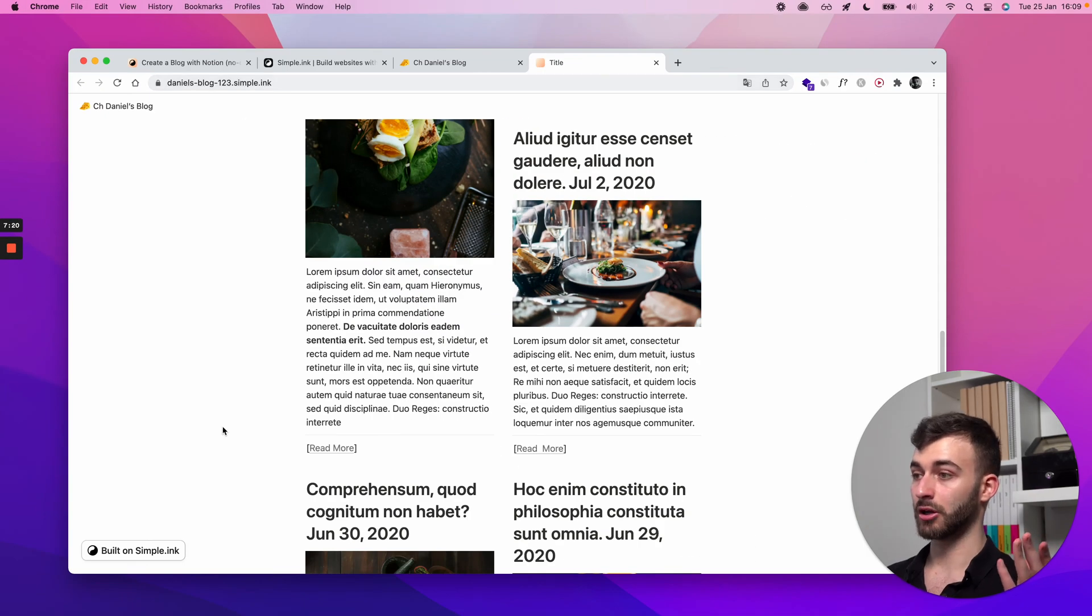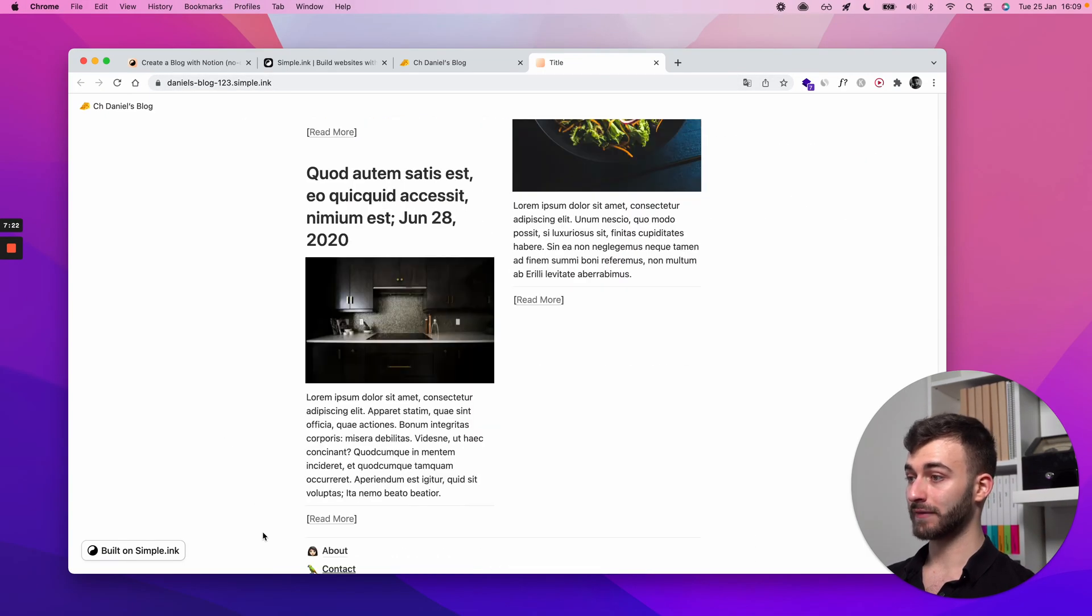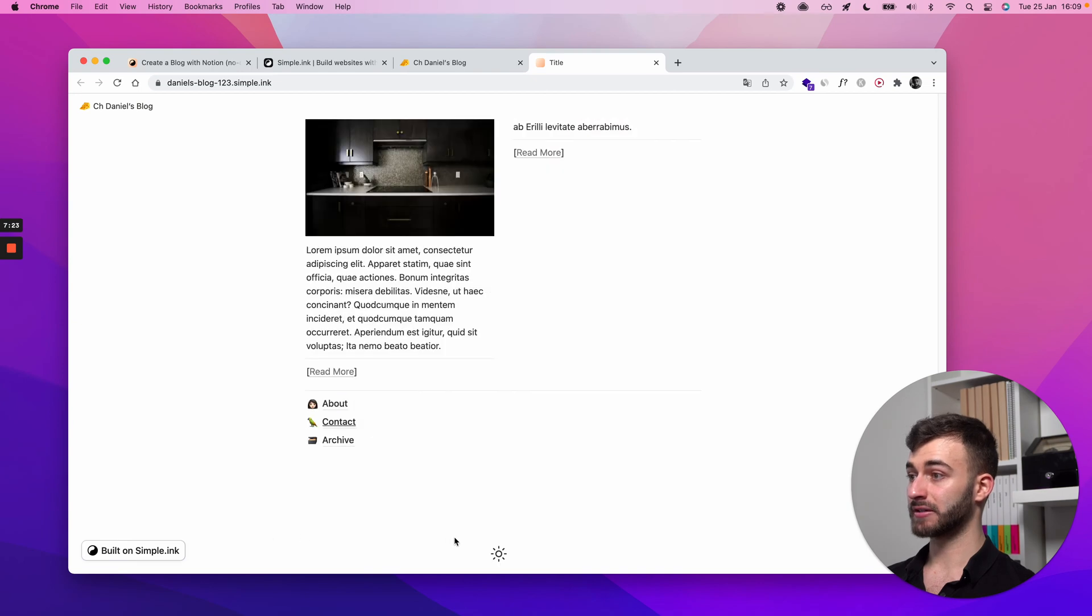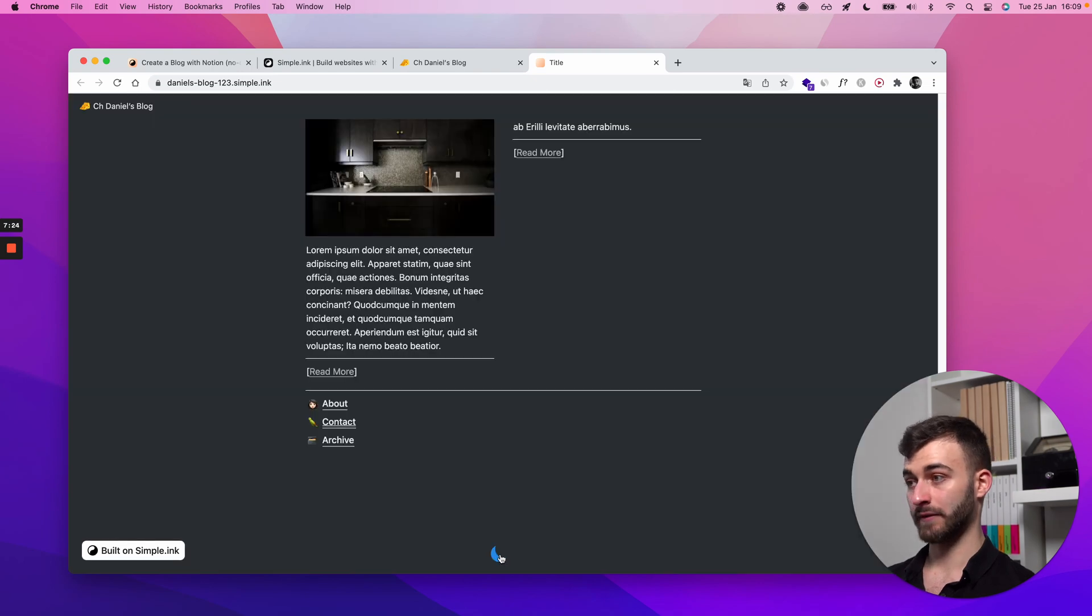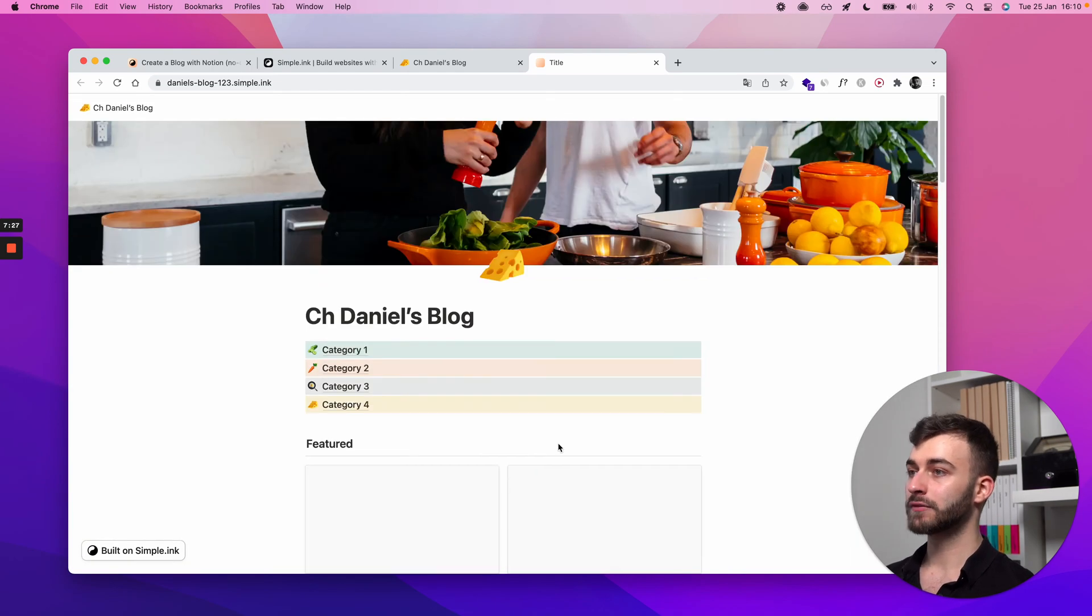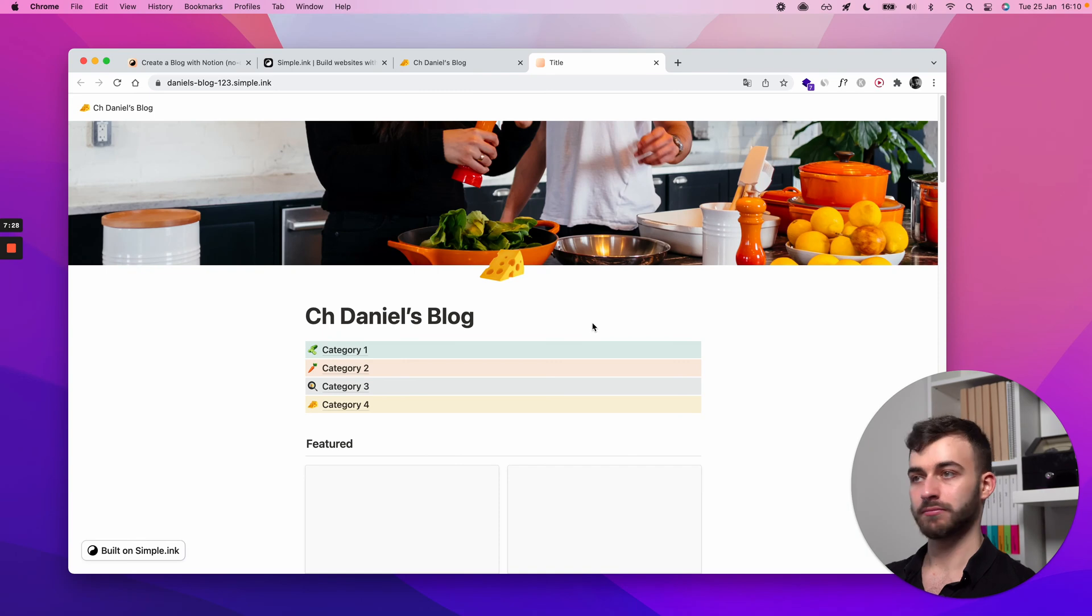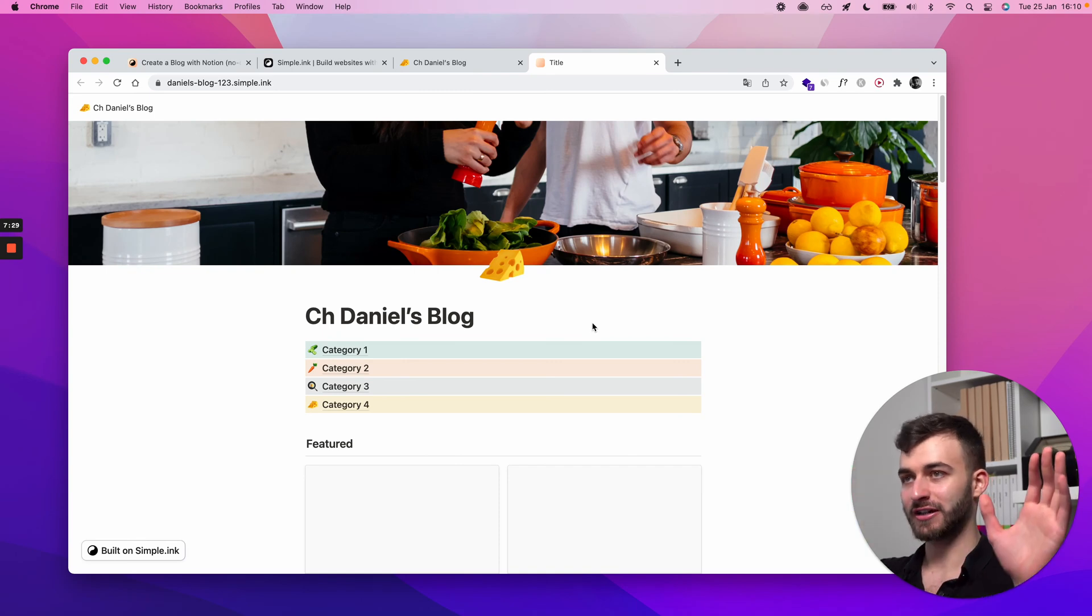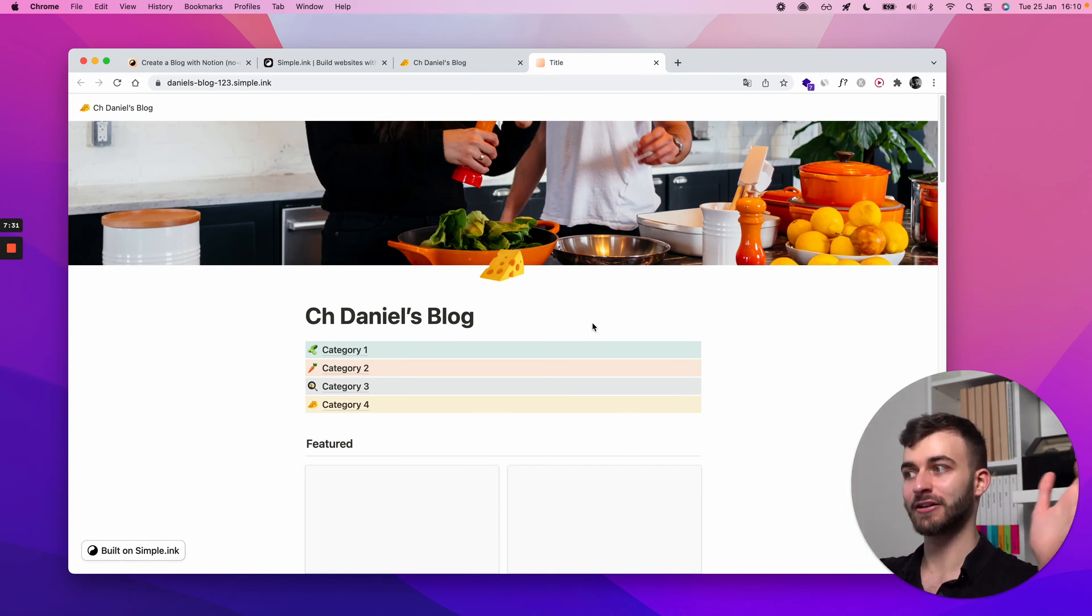So we're on Daniel's blog 123.simple.ink. The blog is live now. We have dark mode as well, I have to mention. All we have to do is not finishing the guide here, but this is where the guide kind of finishes.